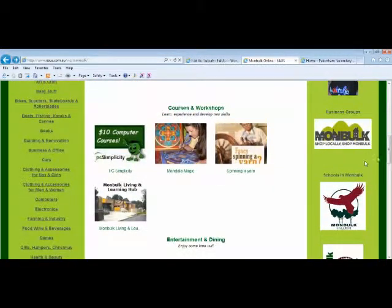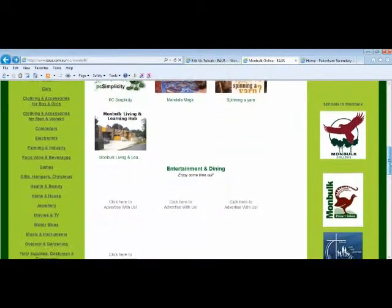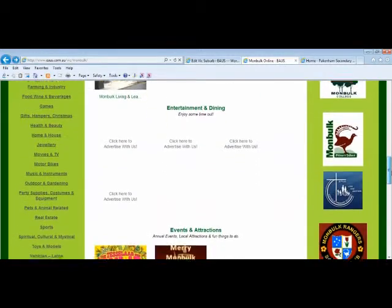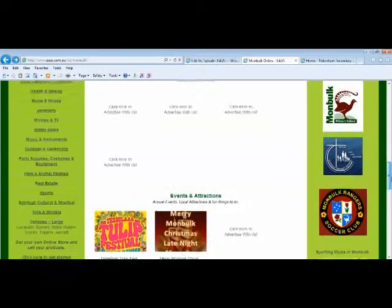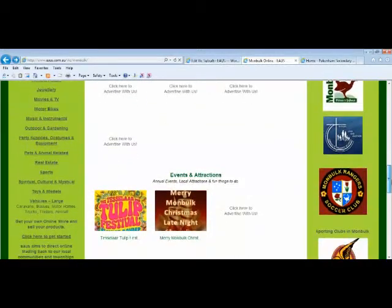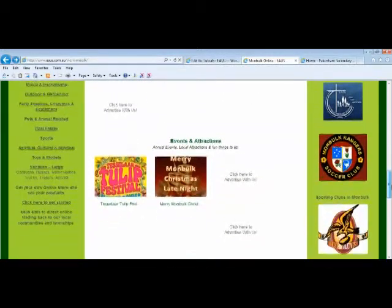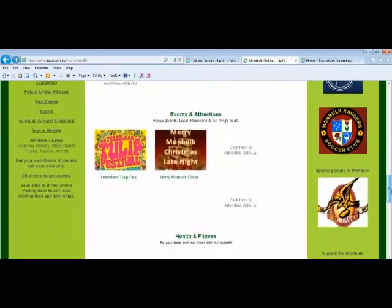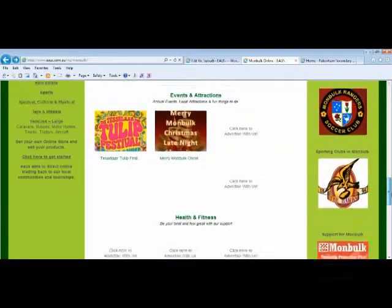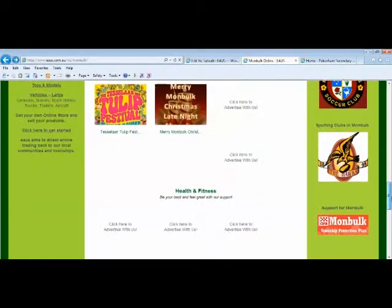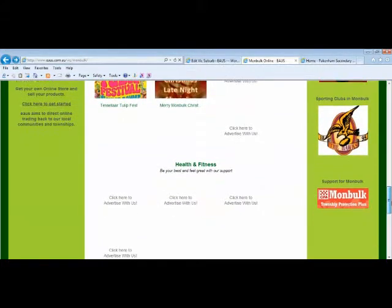Thereafter we generally list business groups, and then we do the schools. We also try and support the sporting groups, and it's about getting more attraction or people looking at the site and connecting, knowing what they've just moved in the township, knowing what clubs are in the township.